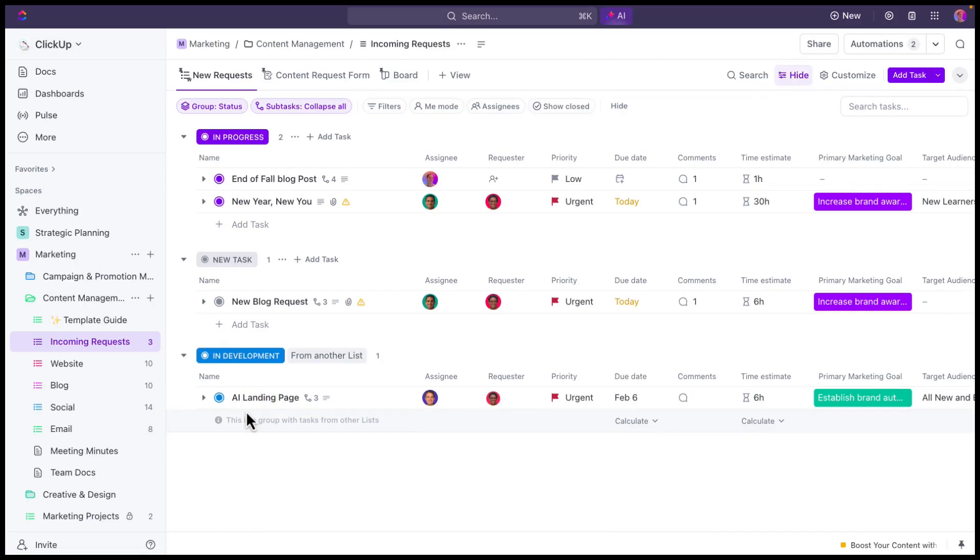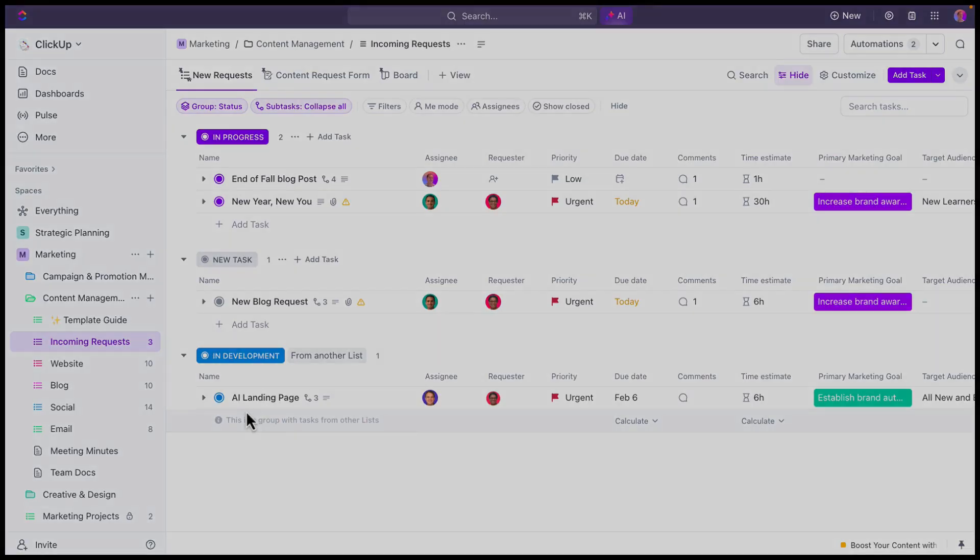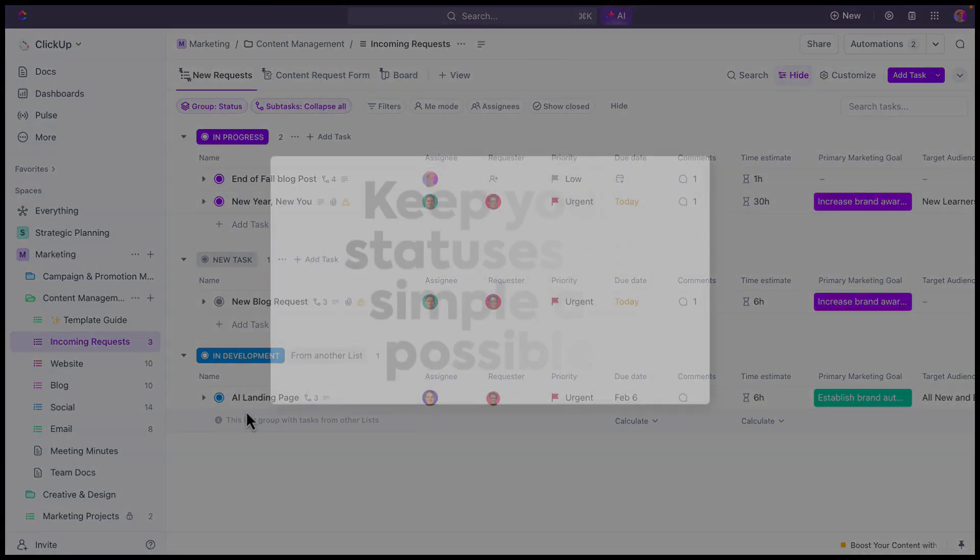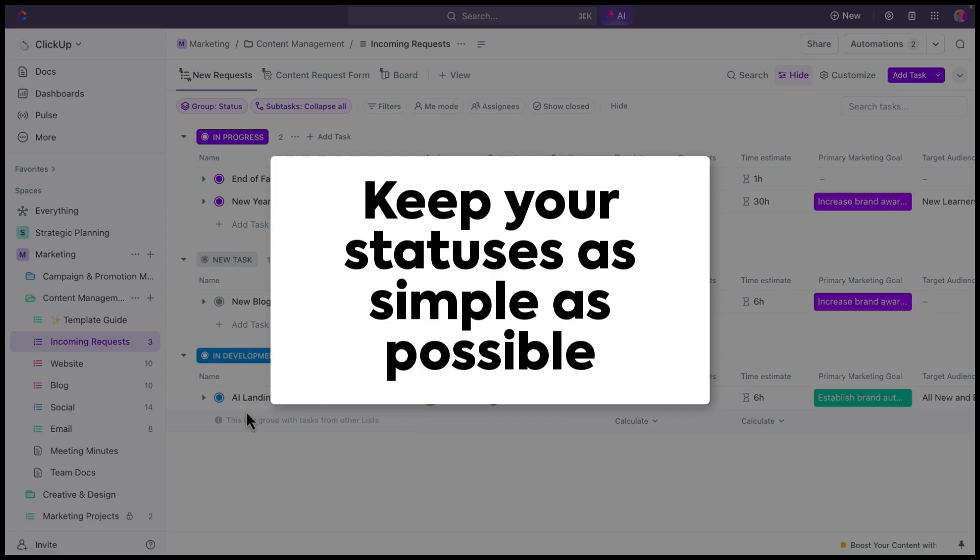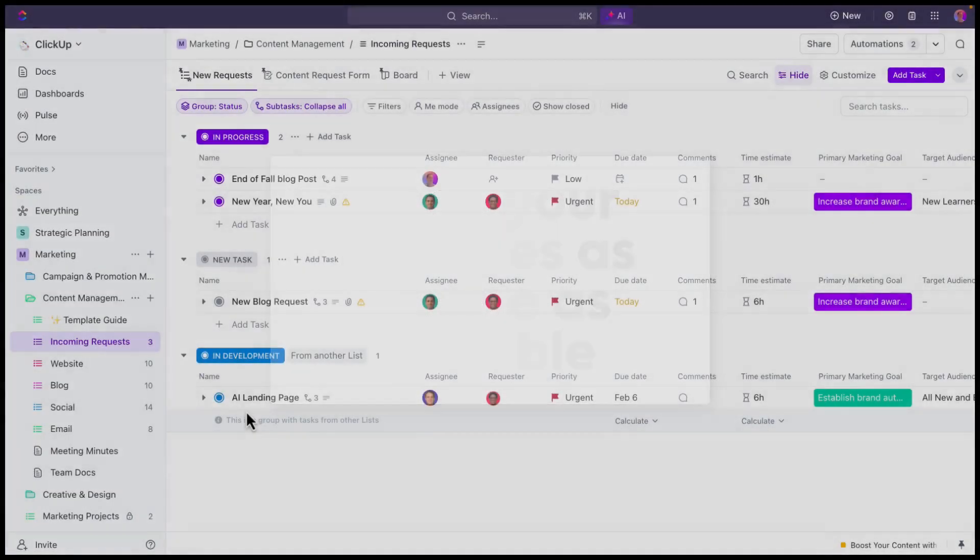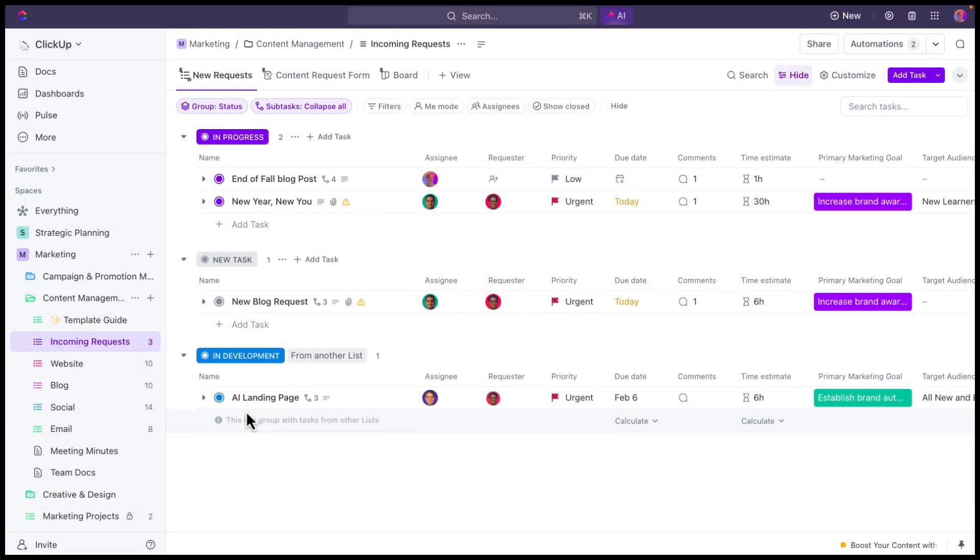The reason that I'm showing you this is to actually highlight why it's so important to keep your statuses as simple as possible and as homogenous as possible so that when you are moving projects across different teams, you don't have to deal with changing the statuses because that could potentially cause confusion.